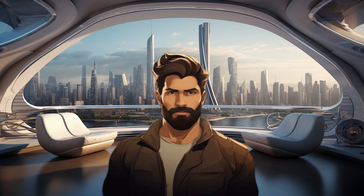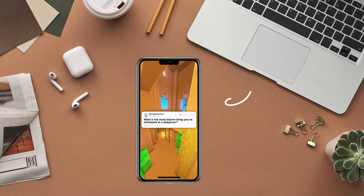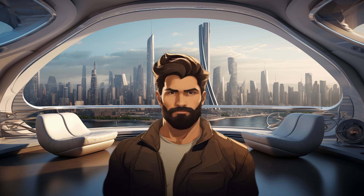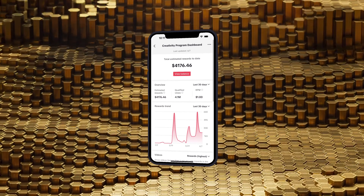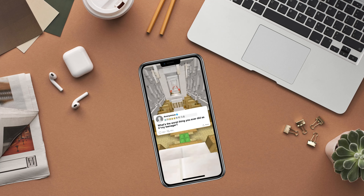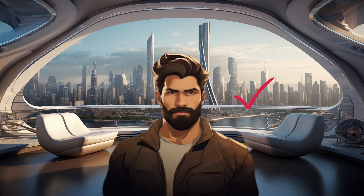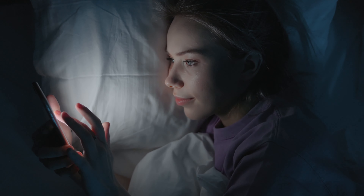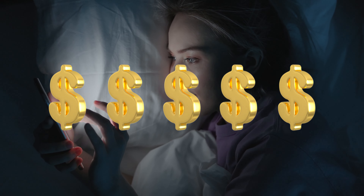Today, I'll demonstrate how you can create viral TikTok Reddit stories, keep viewers engaged, and generate substantial earnings through the new TikTok Creativity Program. While Reddit story videos aren't a new phenomenon, they are a proven method that you can adopt to increase your viewership and earn money online.